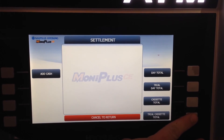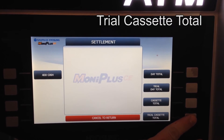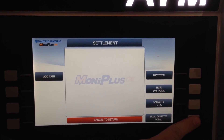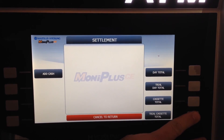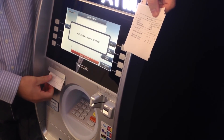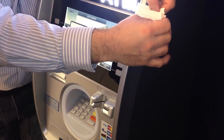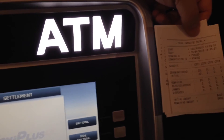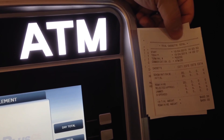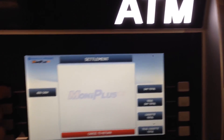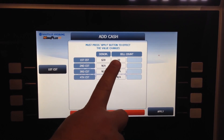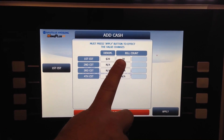The trial cassette total feature is basically a balance — the same as the cassette total in that it gives you an inventory. The trial cassette total gives you the same information without clearing your cassette balance, so it's more of an inventory or current balance of the ATM. You'll see it does give you a receipt; the difference is at the top it says 'Trial Cassette Total.' It has exactly the same information, but when you go back to the Add Cash screen, there is still a count of bills — we didn't empty the bill count.